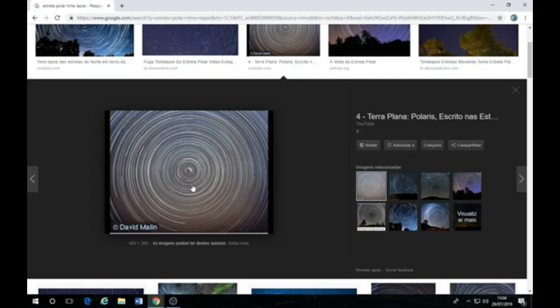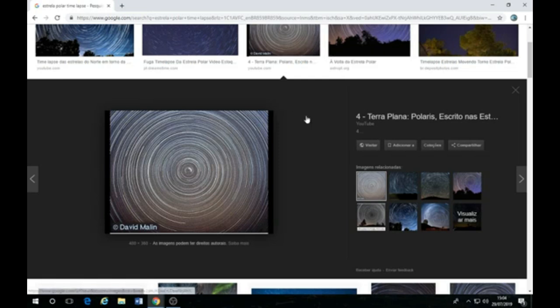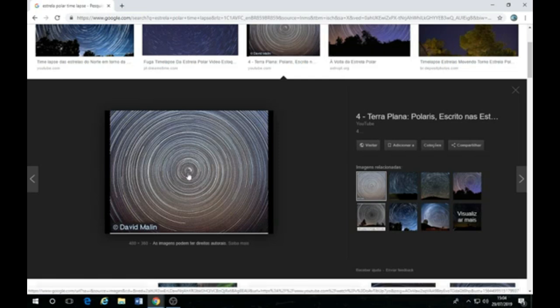Como que a gente tem as mesmas estrelas no céu se a Terra tá sendo atirada pelo espaço? Isso é uma pedra no sapato, né? É uma pedra no sapato de qualquer defensor da ficção científica. A estrela polares, né? A estrela polares, né? Uma estrela fixa, beleza? O que que isso prova?